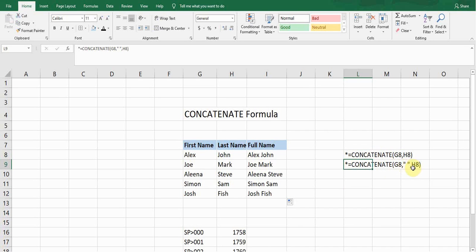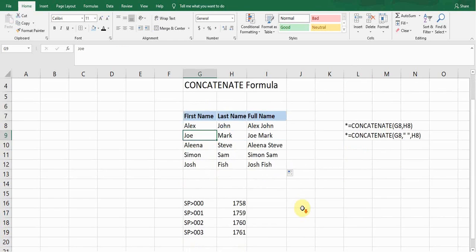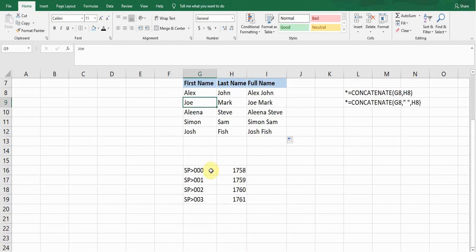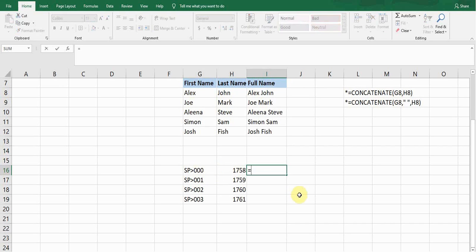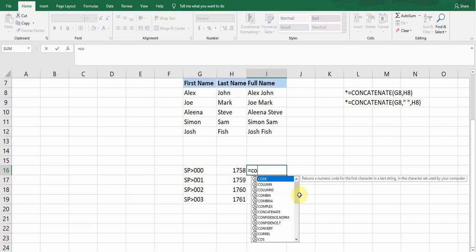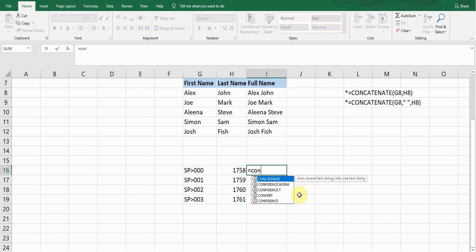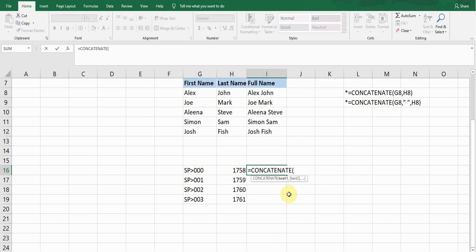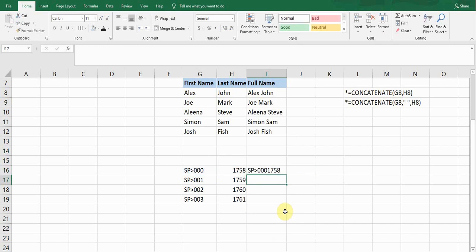Here is another example — a numeric example. If I want to merge these two cells, I type =CONCATENATE, press Tab to select it, then enter the first cell reference, a comma, the second cell reference, close the bracket, and press Enter. It merges all the information without spaces. Double-click to copy it down for all the cells.